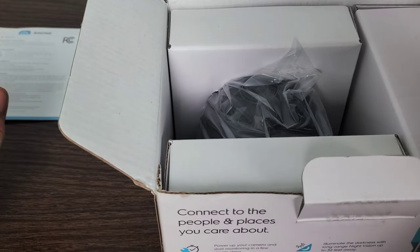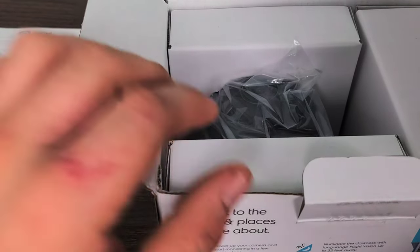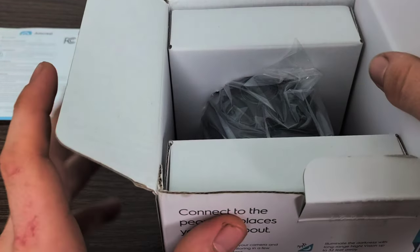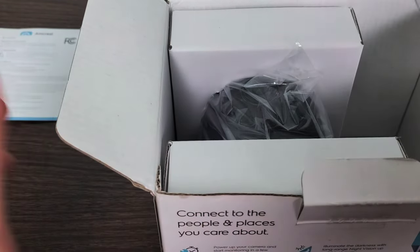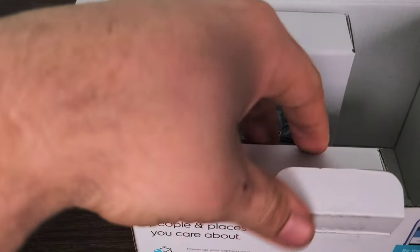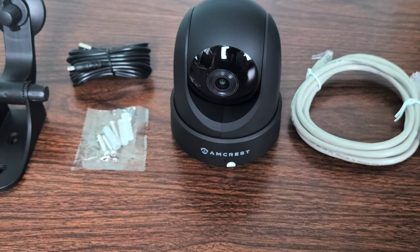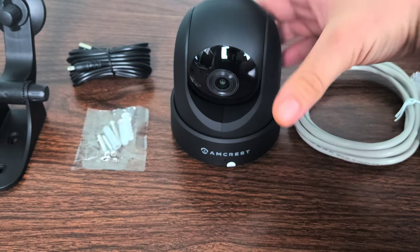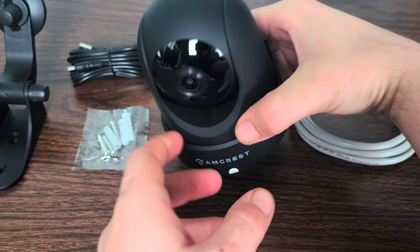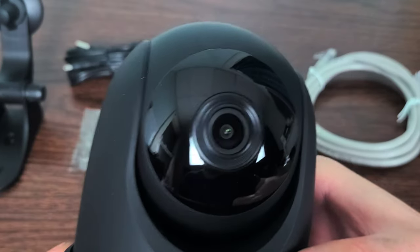Get one month free of your Amcrest Cloud subscription using that code as well. Important security notice, don't need to go over that really unless you feel you need to, but I'm not going to in today's video. Let's take everything out and lay it to the side and get rid of this big bulky box.